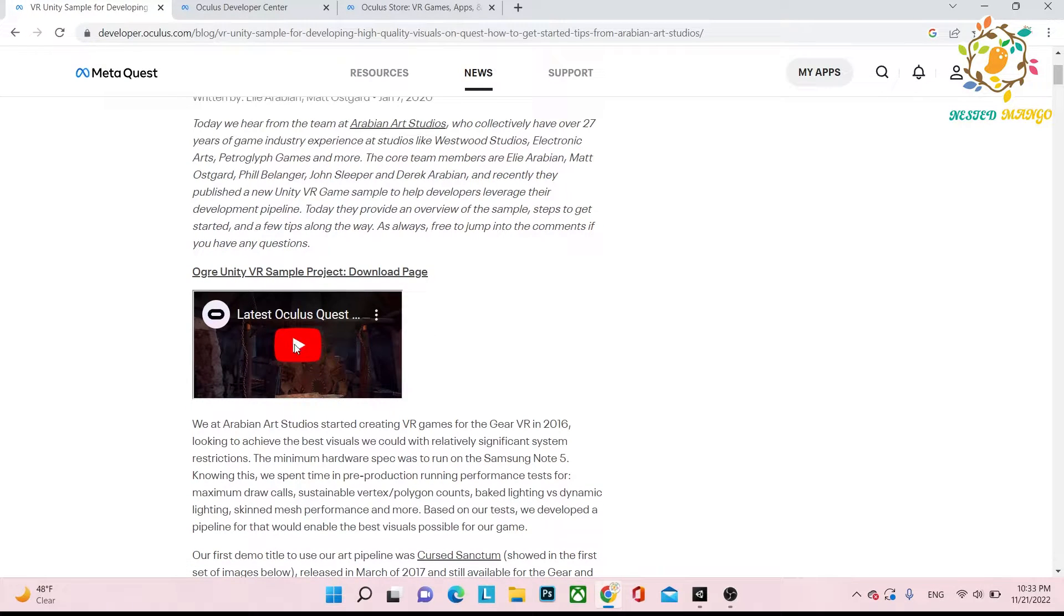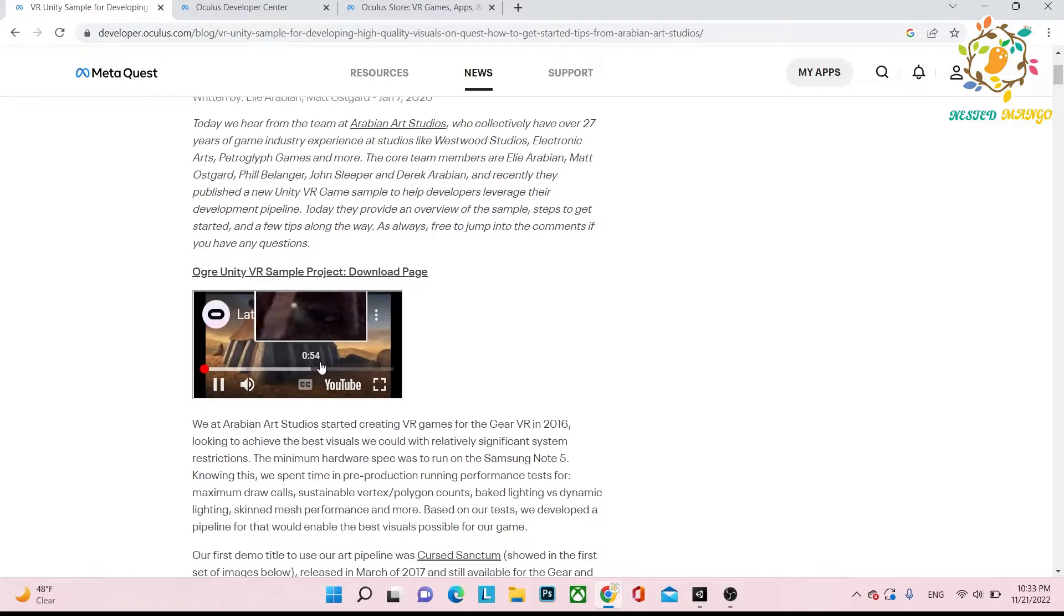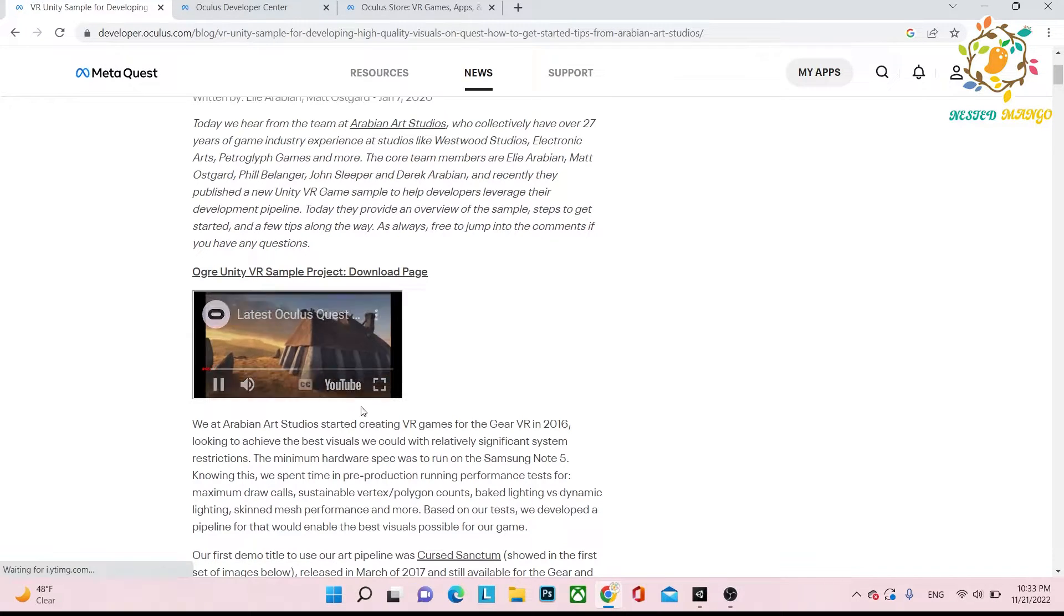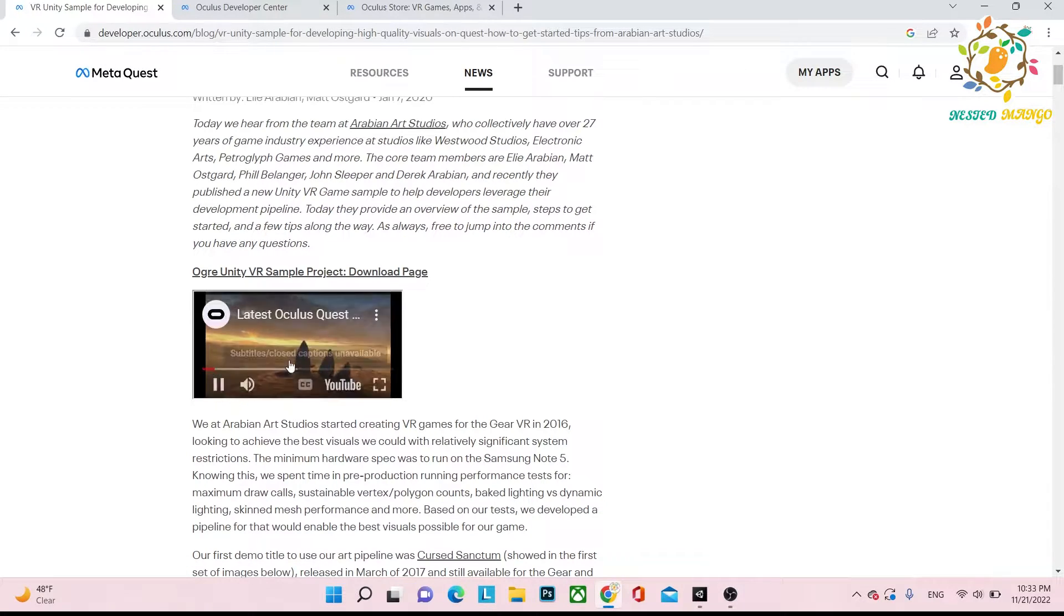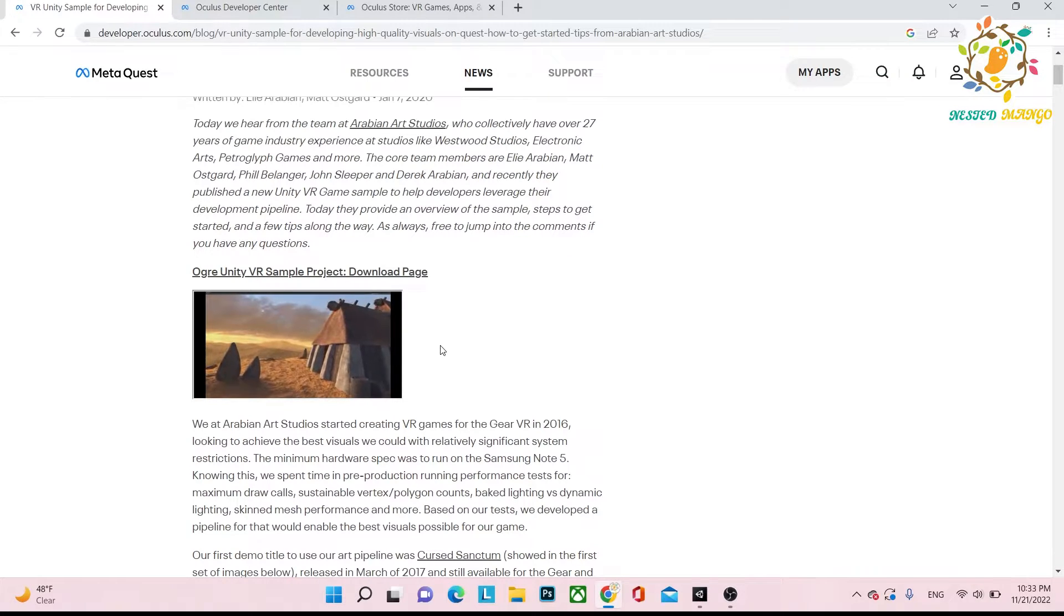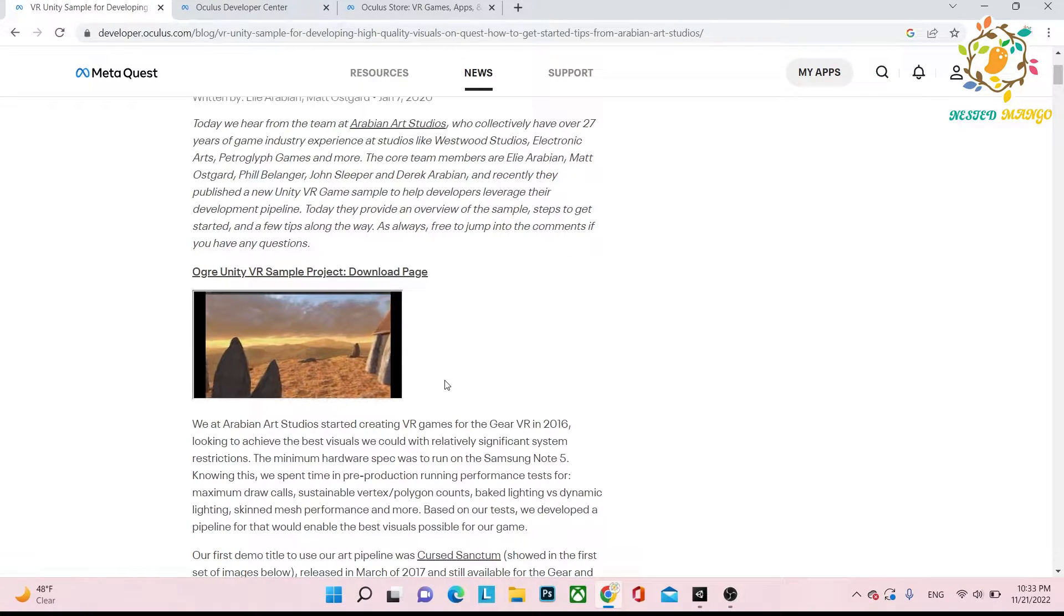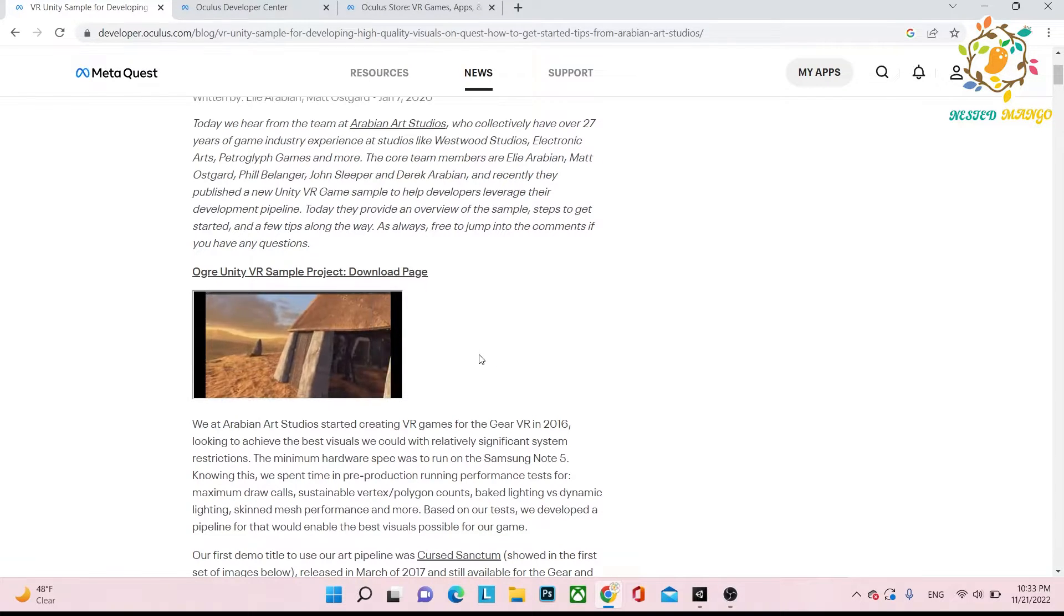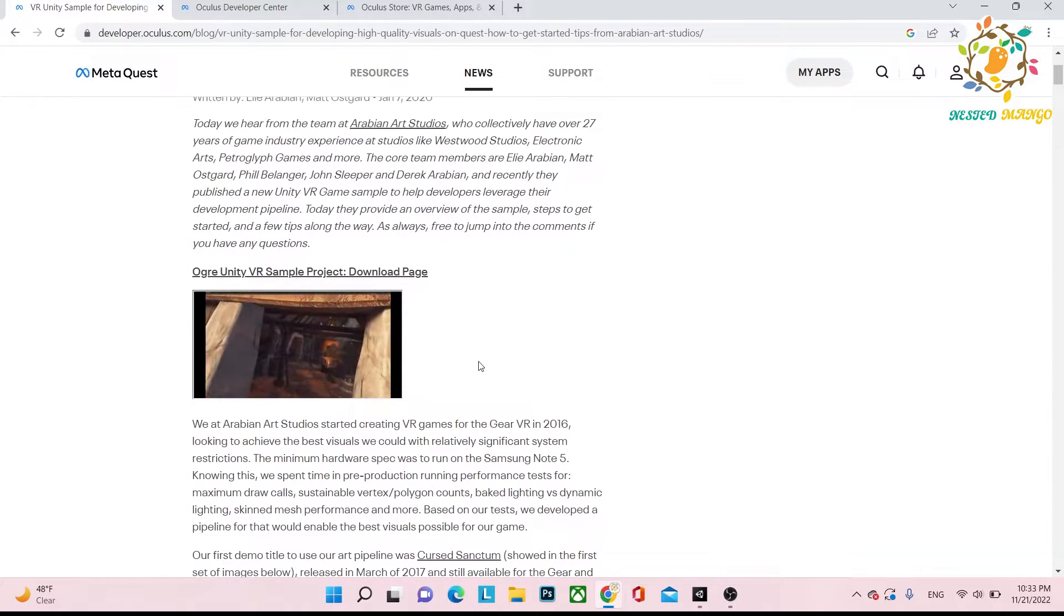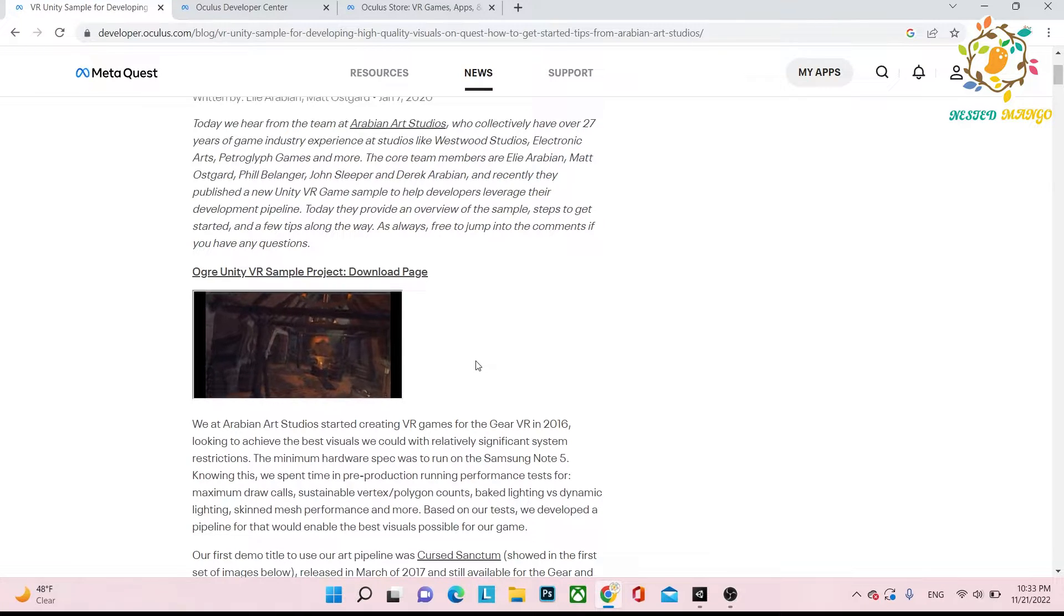I have downloaded it in Unity. These are the skybox. Here you can see these are the stones, and basically they have combined the stones.